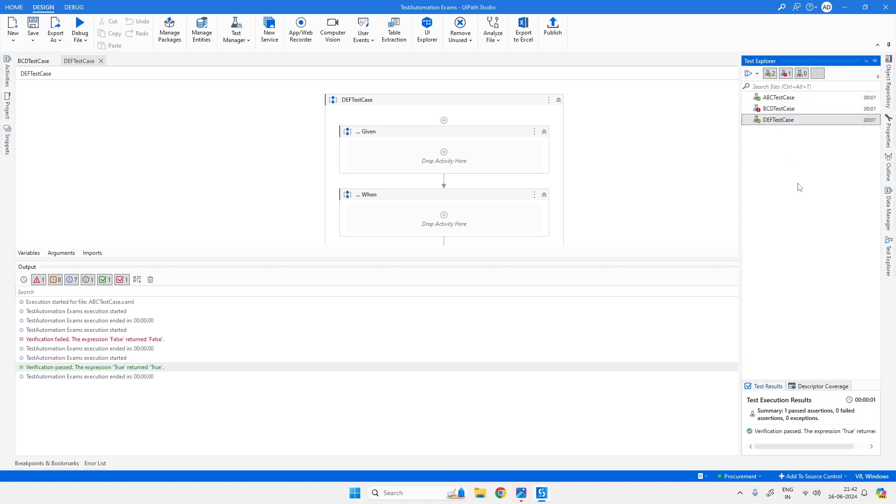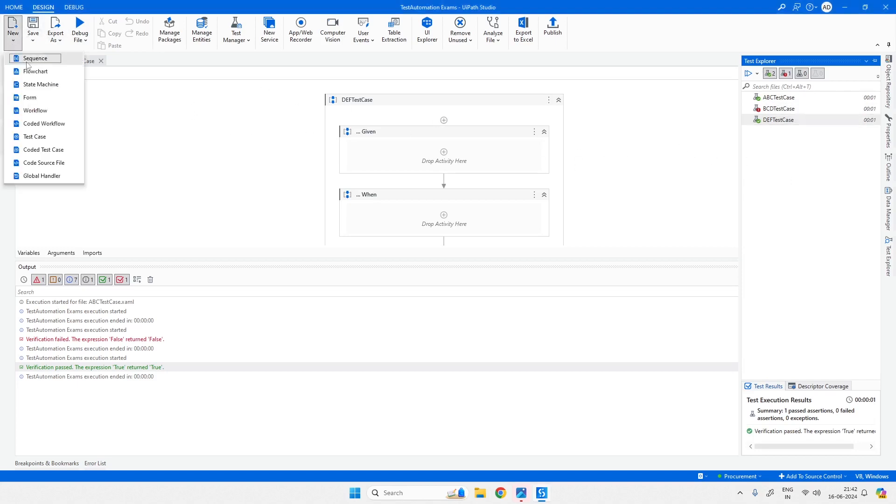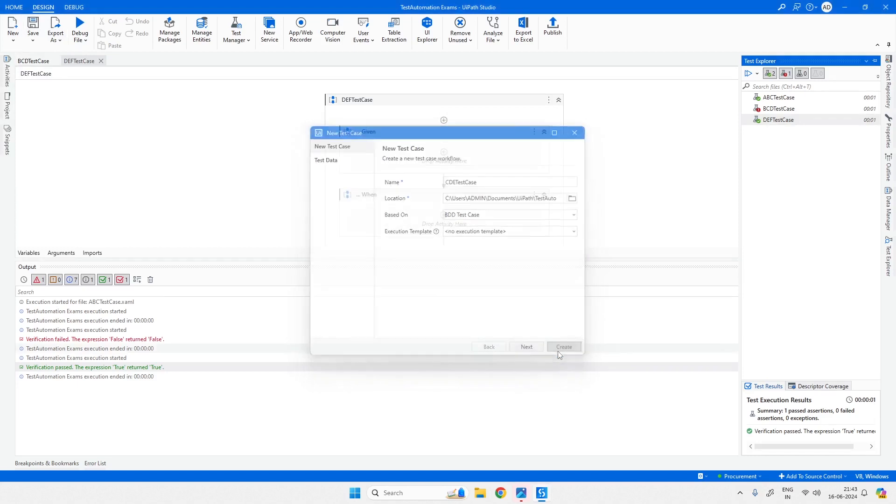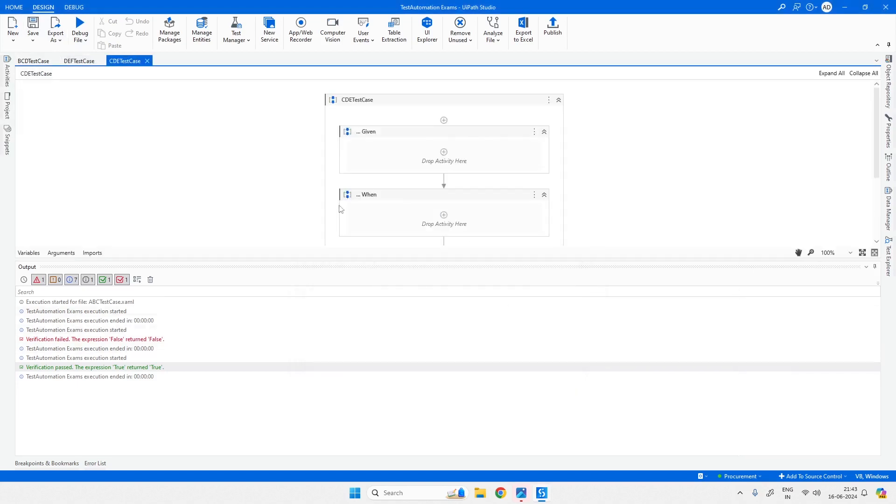Now let's create another test case starting with C. I'll call it CDE test case. We will create it and go back to see what's in the Test Explorer.